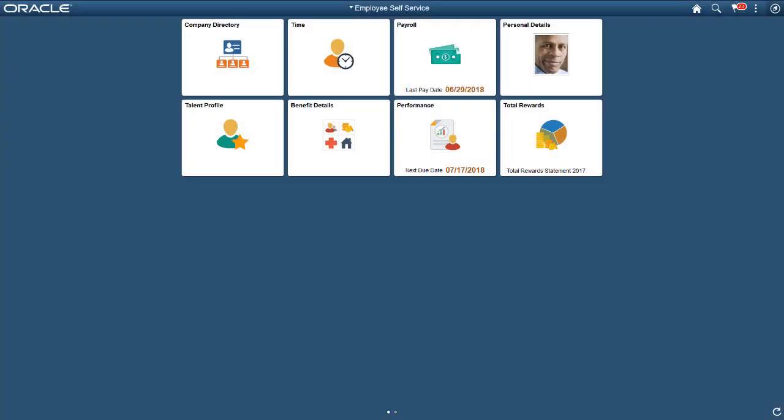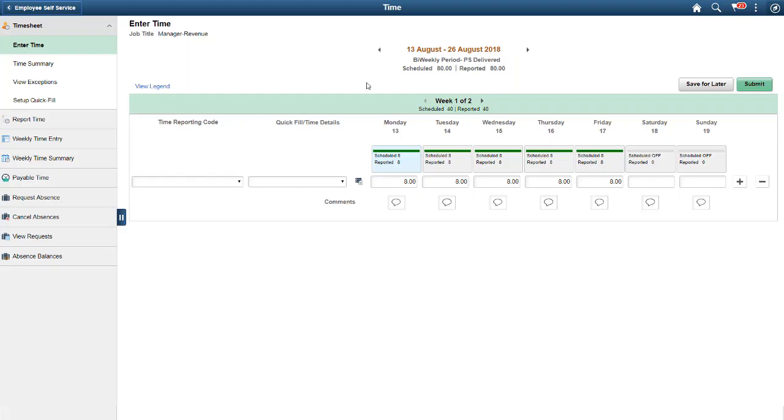Next, we'll log in as an elapsed time reporter. Elapsed time reporters can use two different pages for time entry. The first is the Enter Time page. This page looks similar to the hourly Enter Time page, except that the days display horizontally rather than vertically.